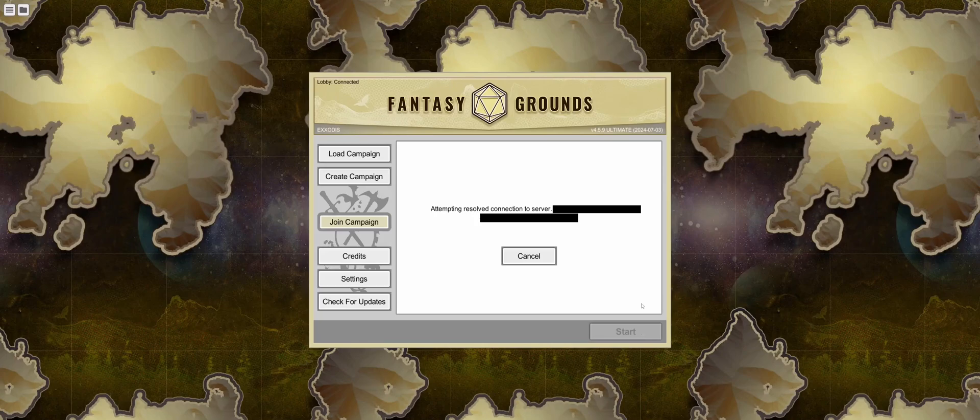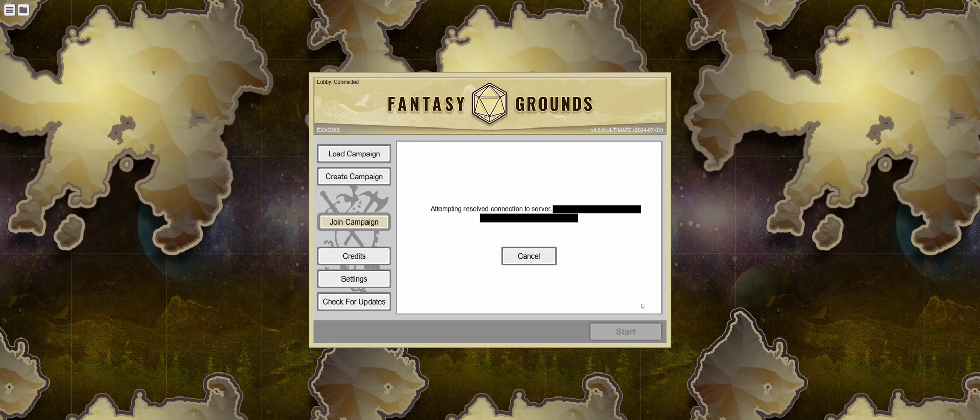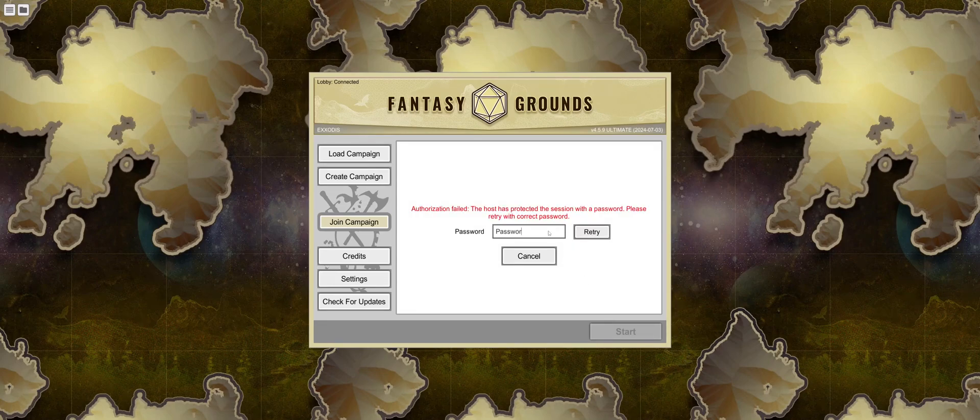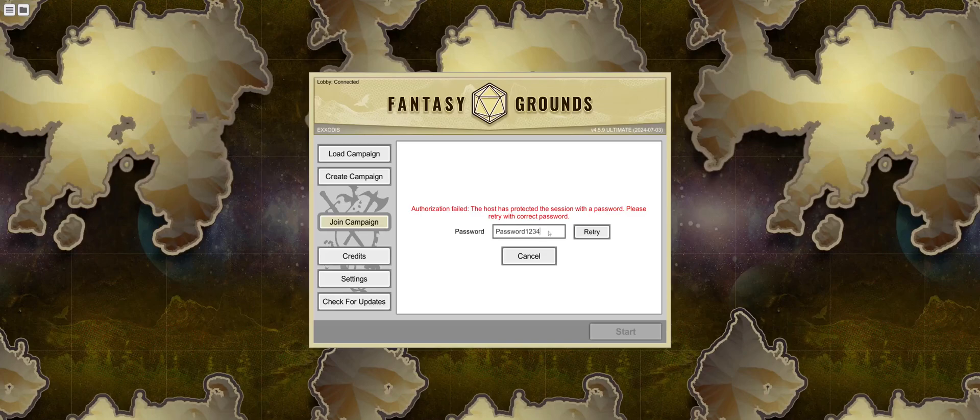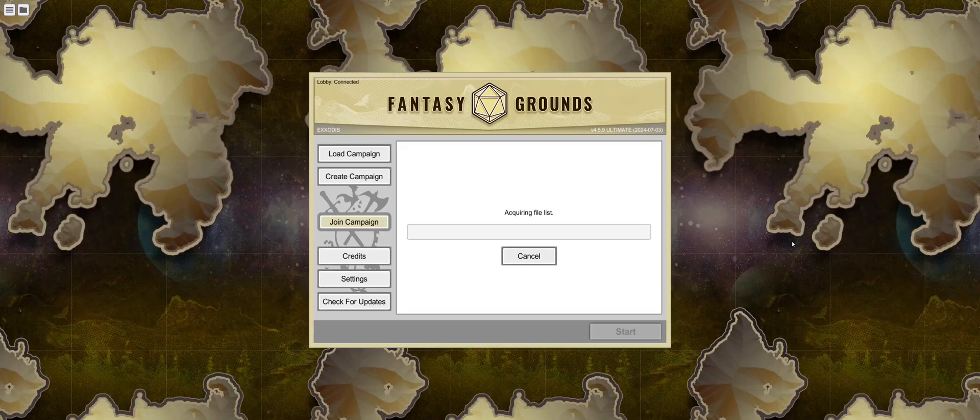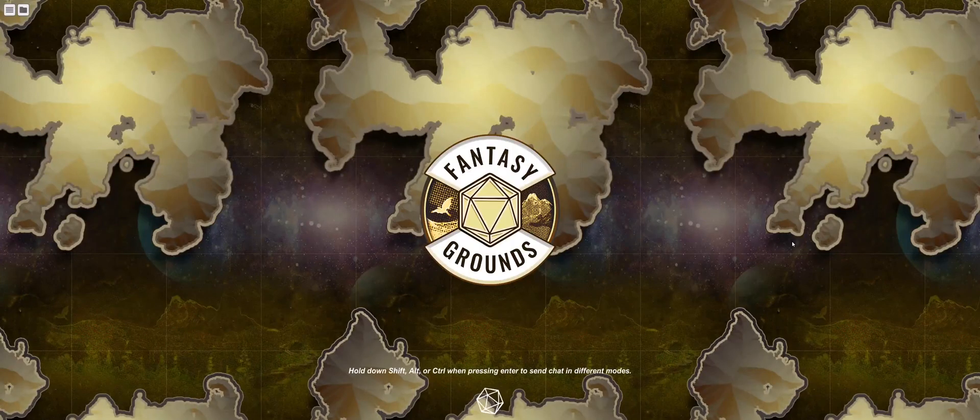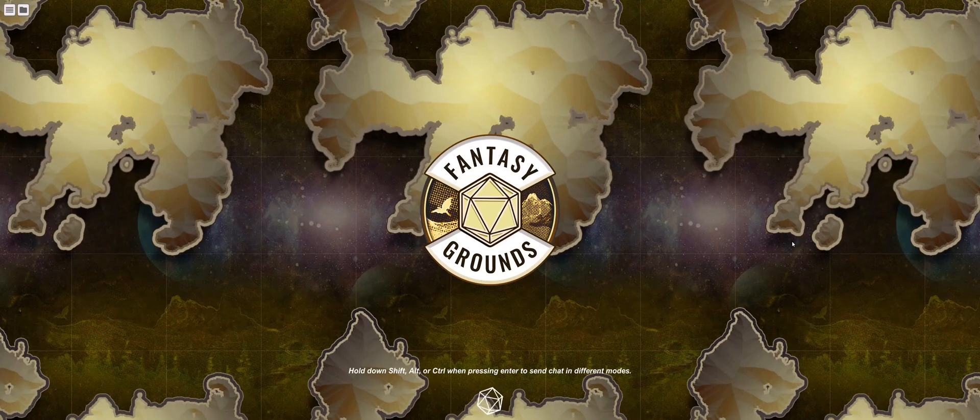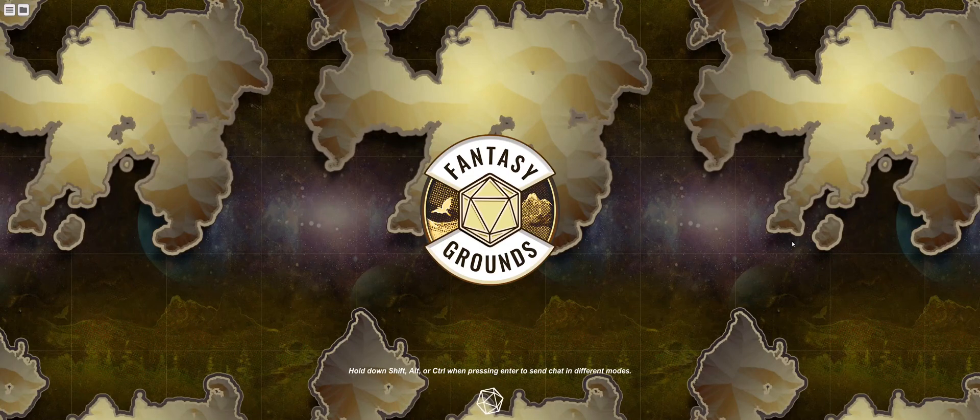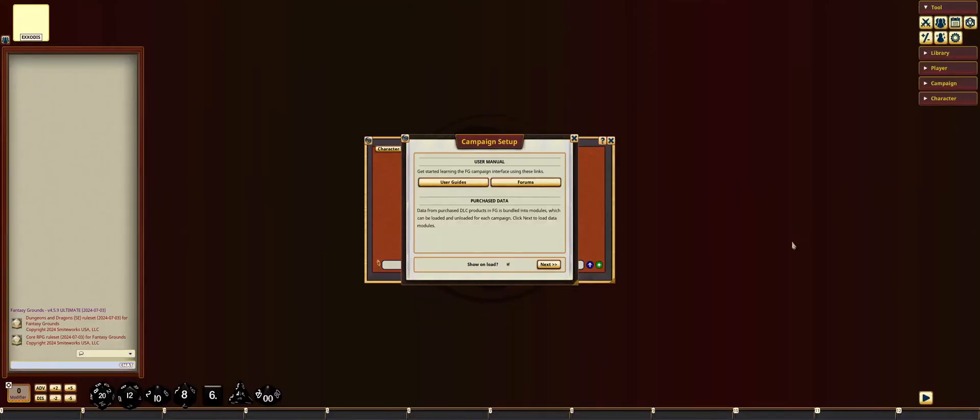It'll attempt to connect to the hosting session, and it will not let them in unless they enter the password that you established. Now, the player has joined the session.